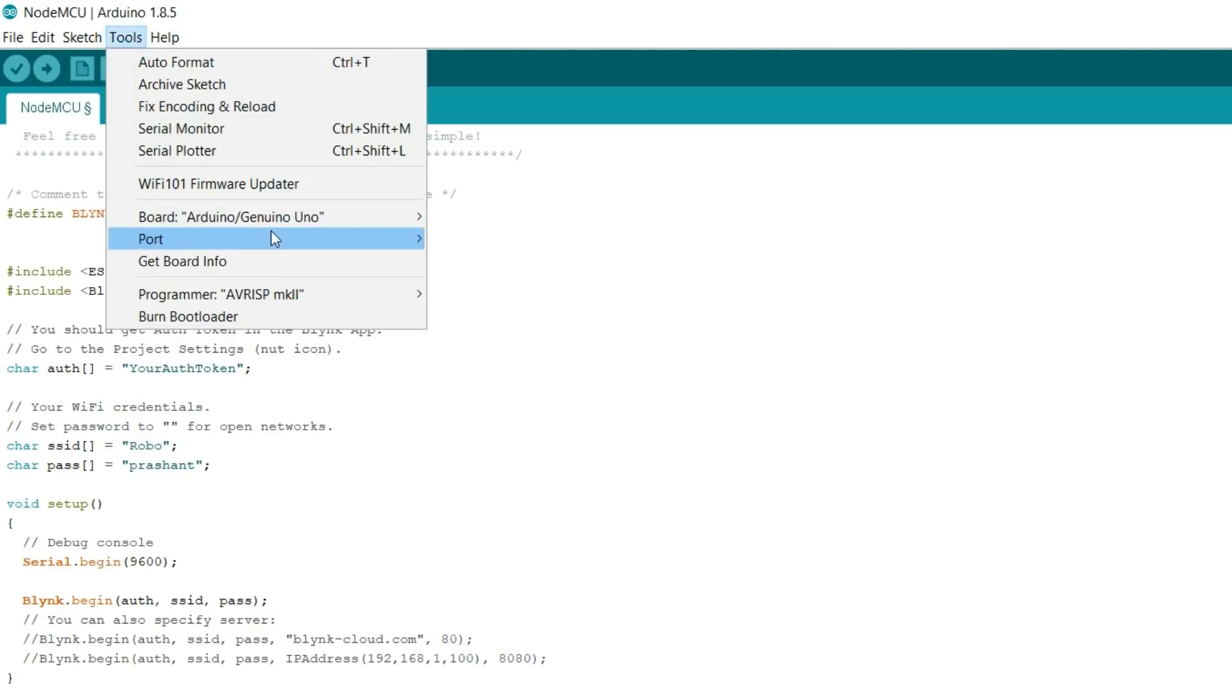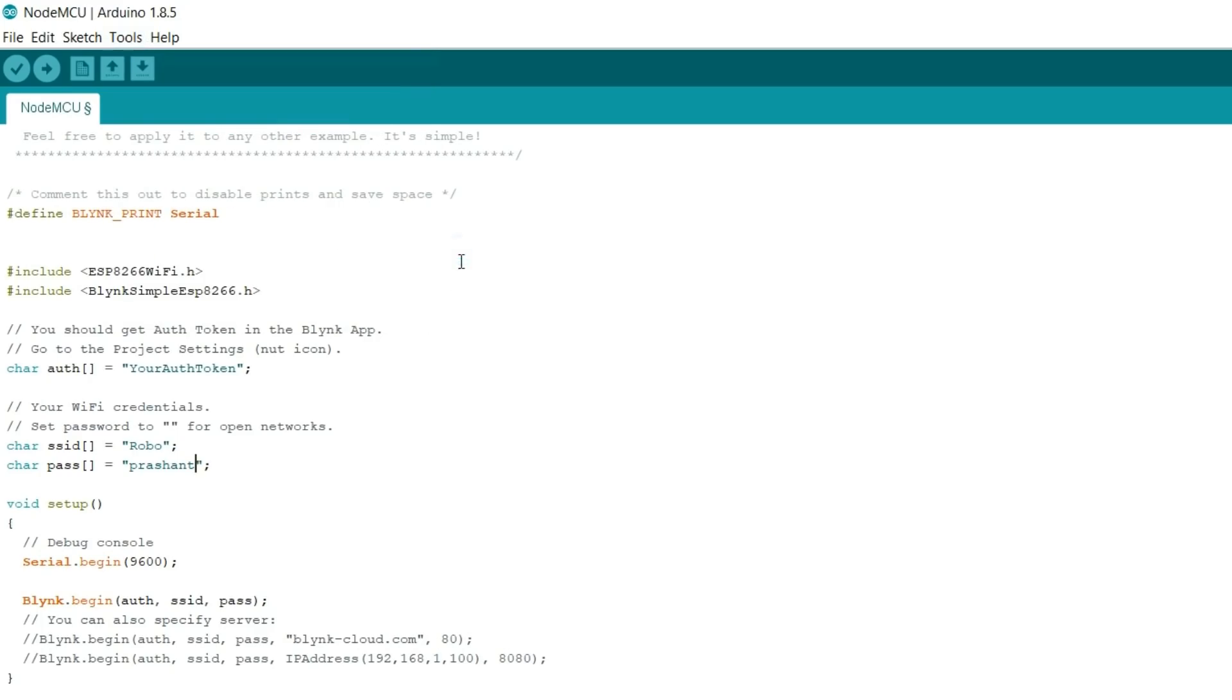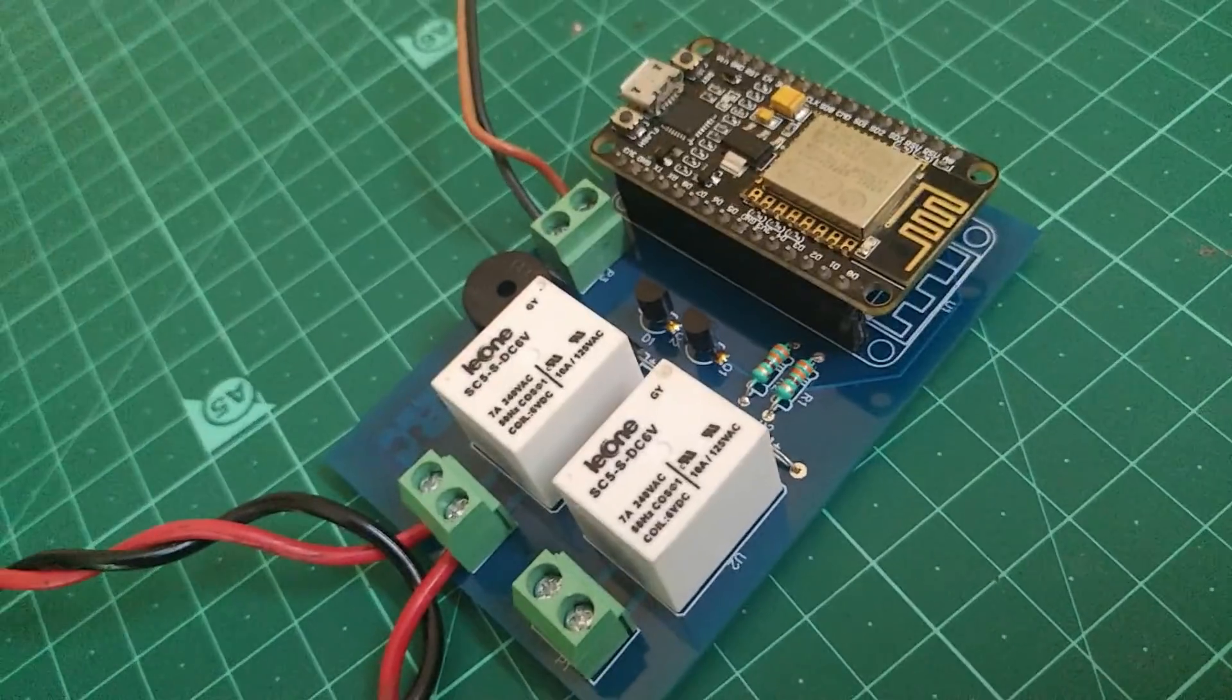Then select board as NodeMCU. Select port and click on upload. So the coding part is done.